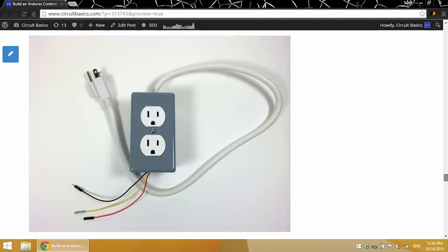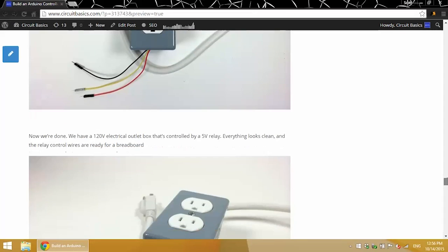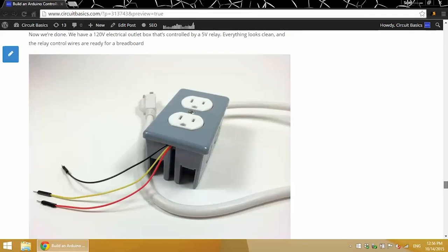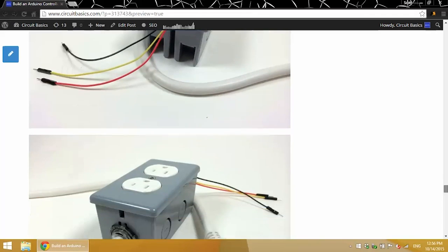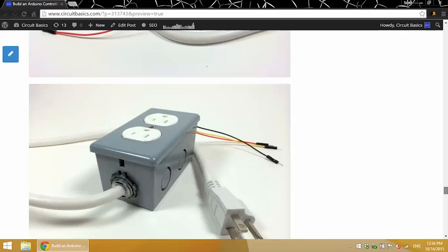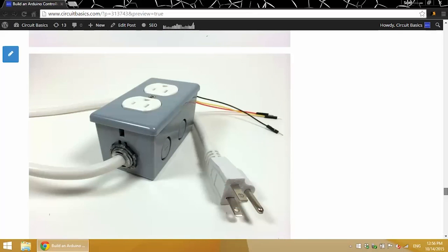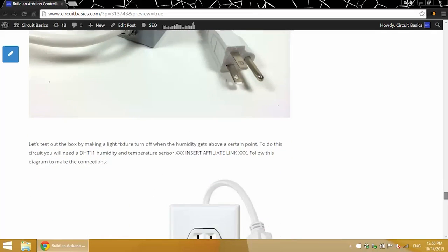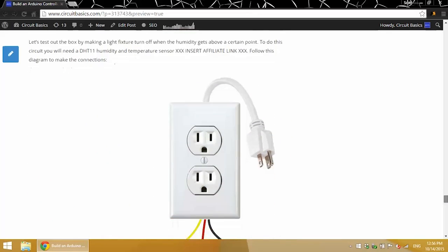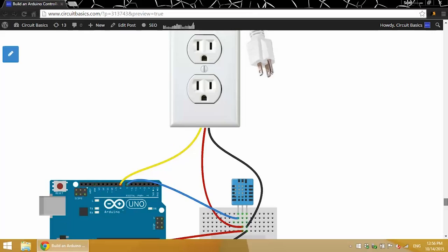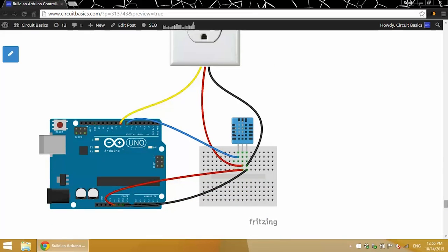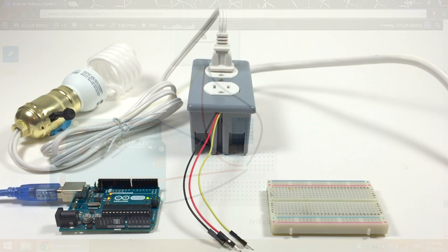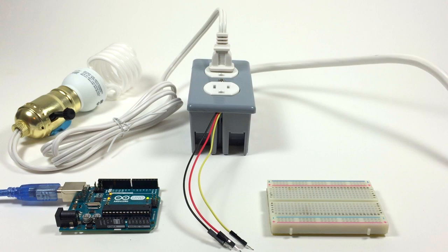All right, I'll be using a DHT 11 humidity and temperature sensor to control the outlet in this video. Here's the diagram we'll be using to connect it to the Arduino and the relay-controlled power outlet. Here I have an Arduino, a breadboard, my relay-controlled power outlet, and a light bulb plugged into the outlet.